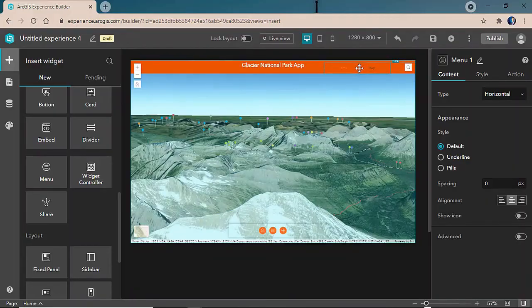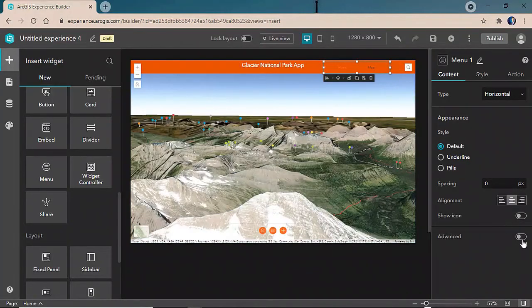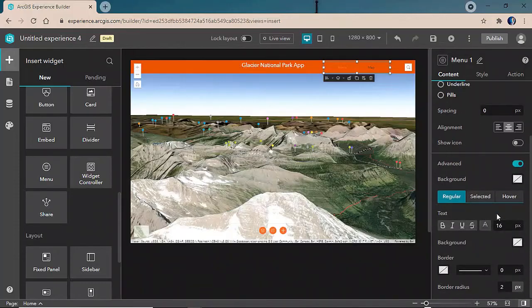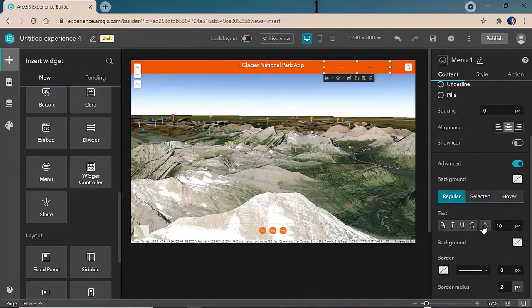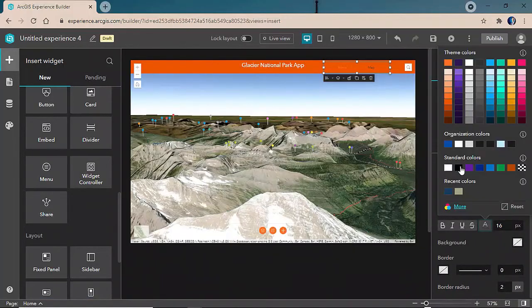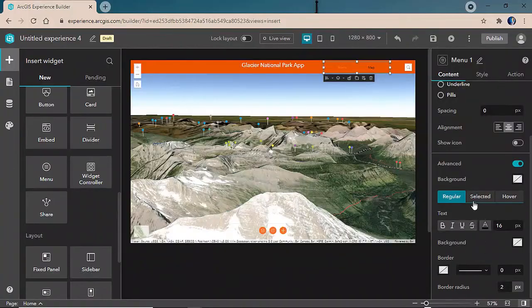We'll move the menu widget up towards the top of the header and then use some of the advanced properties to customize its look and feel so that the text is easier to see on top of the orange background.